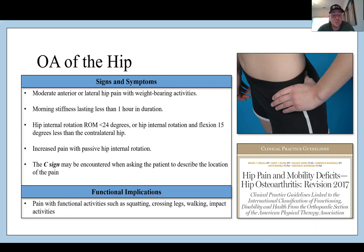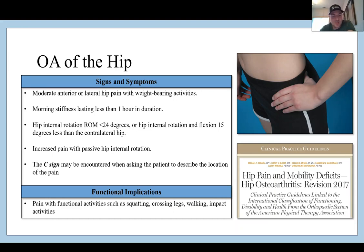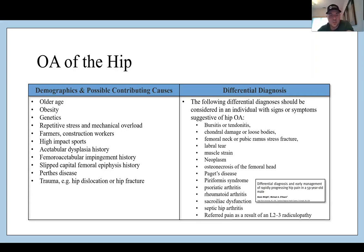Signs and symptoms include moderate anterior lateral hip pain with weight-bearing activities, morning stiffness lasting longer than one hour, hip internal rotation range of motion less than 24 degrees, or hip internal rotation and flexion 15 degrees less than the contralateral hip, increased pain with passive hip internal rotation, and the C-sign — where patients take their hand like a C and place it around their anterior lateral hip where they feel pain. Contributing causes include older age, obesity, genetics with a family history of early-onset OA, repetitive stress and mechanical overloading from farming or construction work, high-impact sports, and prior history of acetabular dysplasia, FAI, SCFE, or trauma.